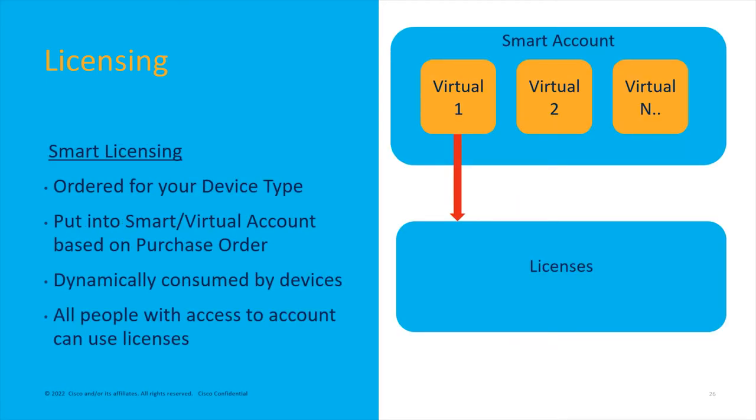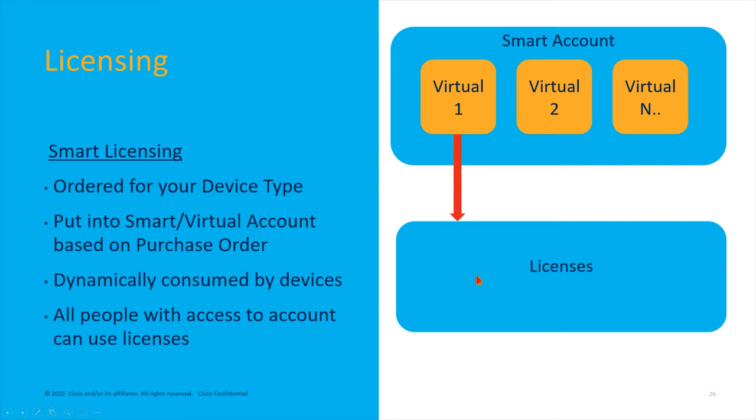Now we move on to smart licensing. This gets rid of that whole archaic system where if a device died, you had to get licenses reissued, or if you wanted to issue a license, you had to go generate a license. Now all licenses are ordered by the customer, they're placed into a virtual account within the smart account.